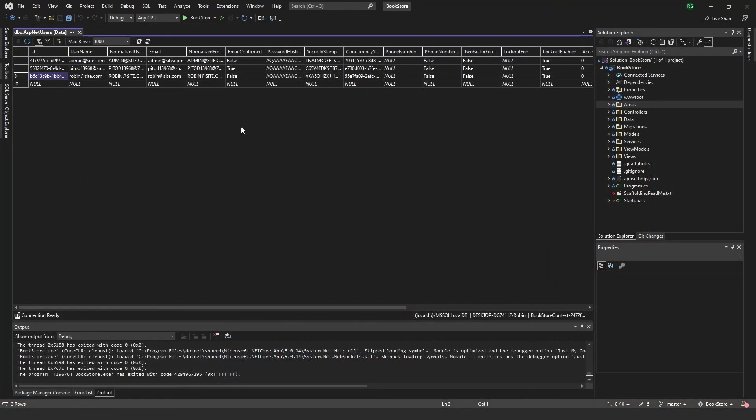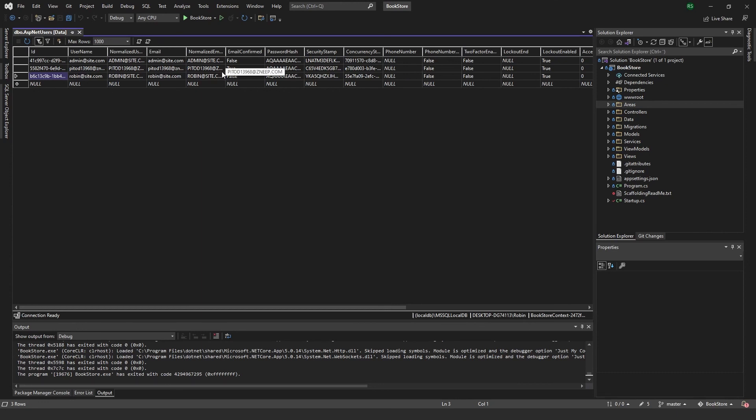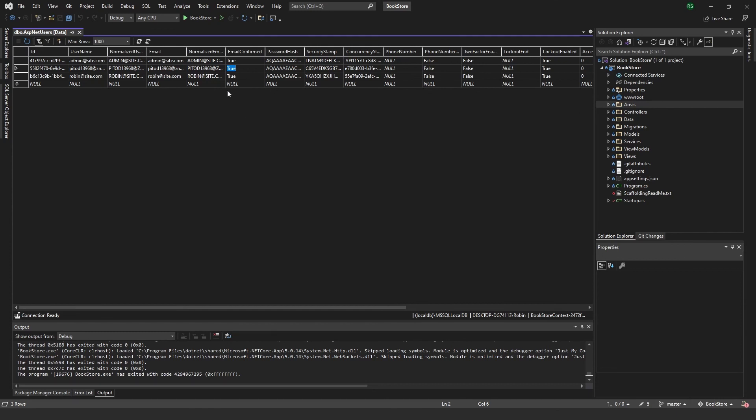Just a quick note on the accounts that you have added before making this feature available is that they will not have the email confirmed set to true. So when you activate this, you will not be able to log in using those. So what you can do then is come to your SQL Server Object Explorer here. And you can just put in true instead. And true here as well. And that will work the same as if you have confirmed your email.